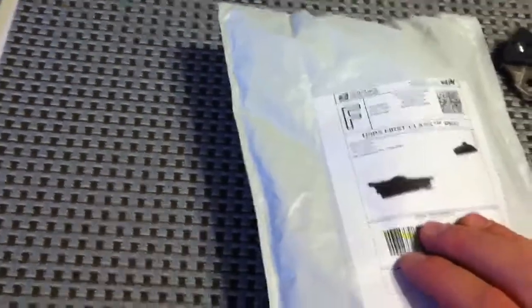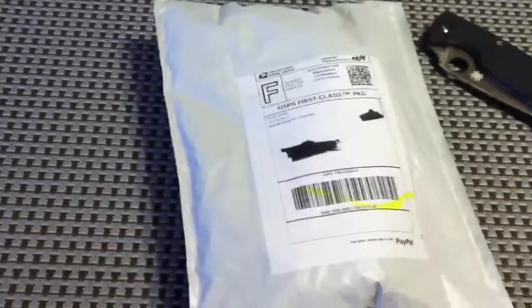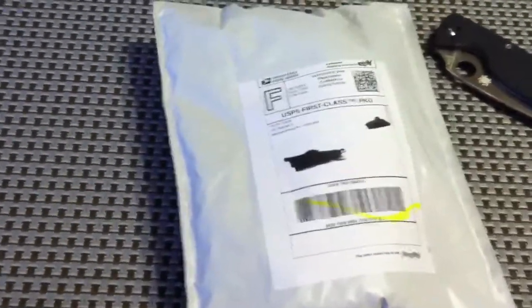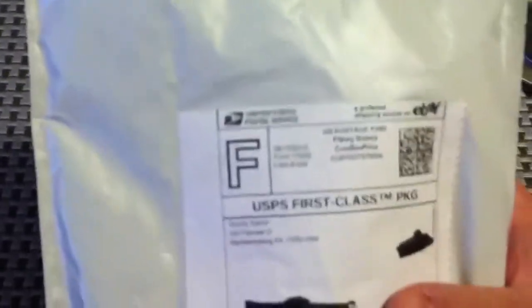Got it off eBay. I watched Xacto's review of this knife and I just had to have it, and they had it pretty cheap for $21.98 with shipping included.